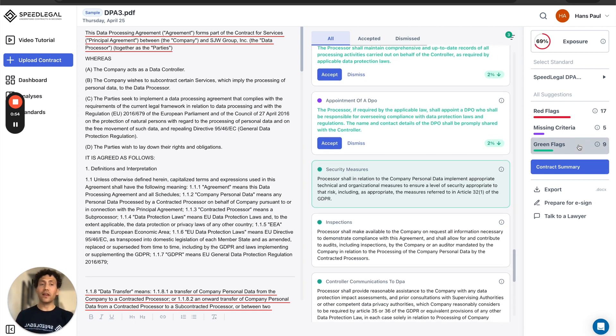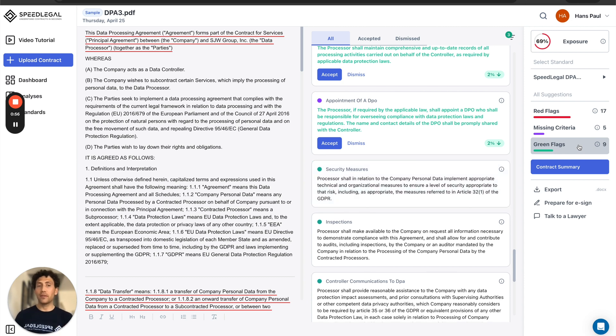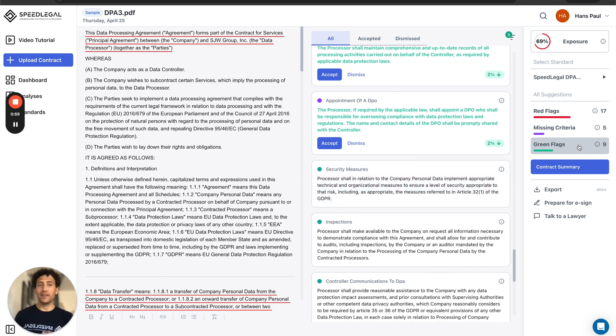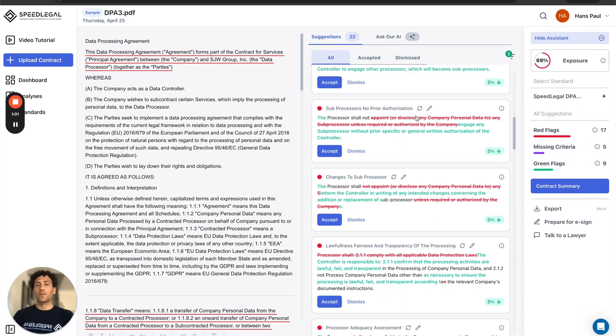Green flags are the good things. Thumbs up, thumbs up. Those things that are matching my standard.